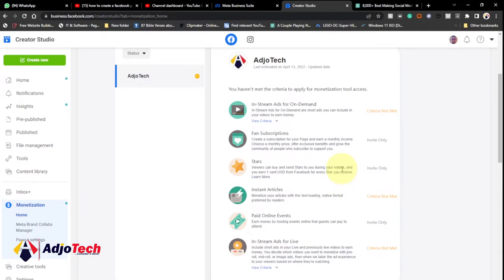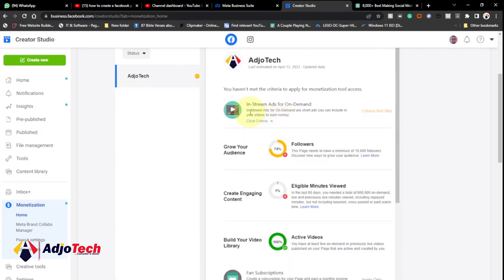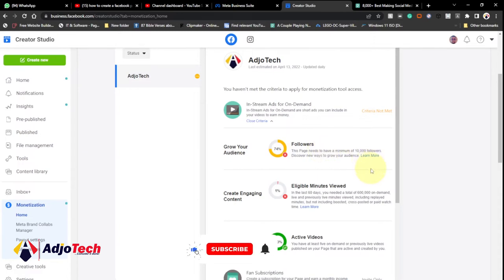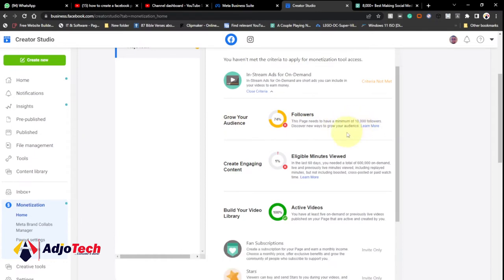As of April 13 — the latest update — there are six different ways to get your Facebook page monetized and start making good money. I'll talk about them one by one. I haven't met the criteria yet, but I'm working hard to get monetized before the end of this year. The first option is In-Stream Ads for On Demand. Click the dropdown to see the requirements. This lets you include ads within your videos, similar to YouTube. To qualify, you need a minimum of 10,000 followers.